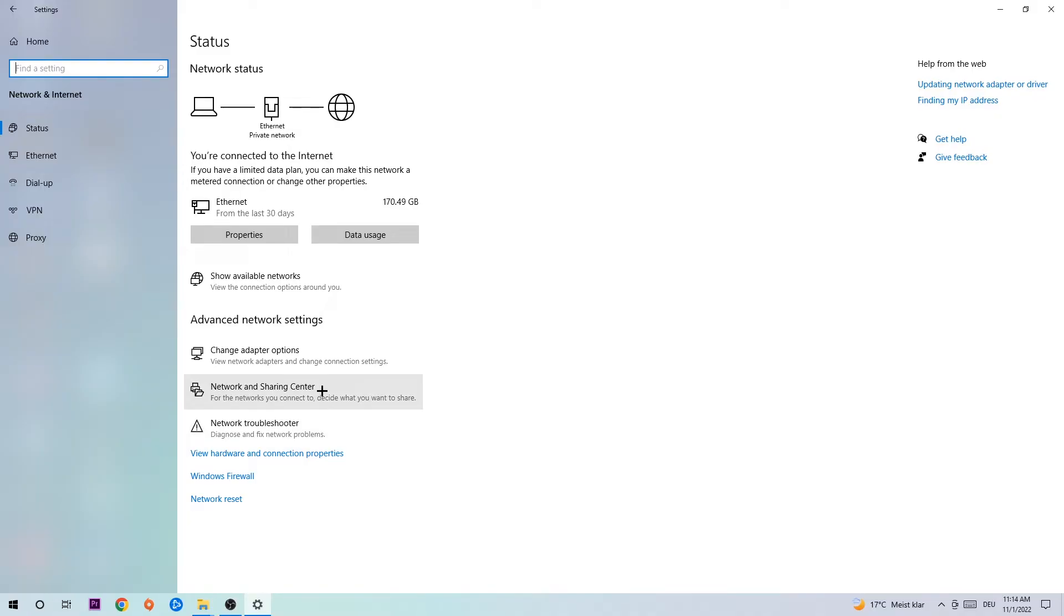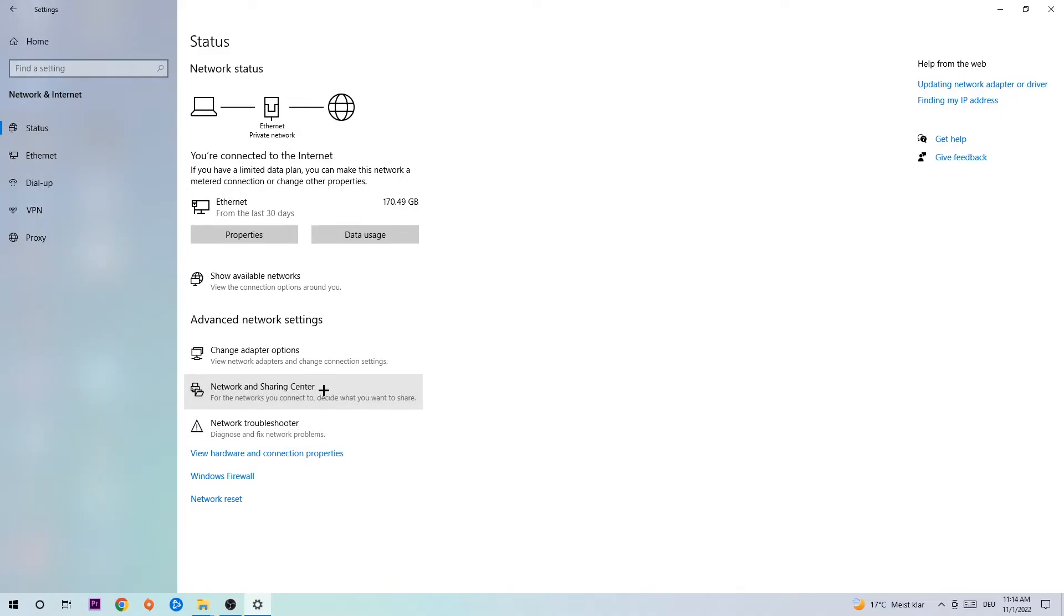Afterwards, I want you to click on Network and Sharing Center. Now navigate to the top right corner on the blue printed text where it says either Internet or Ethernet, depending on which one you're currently using. Just click on the blue printed text.